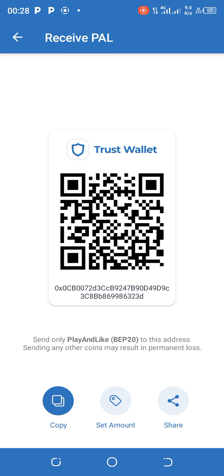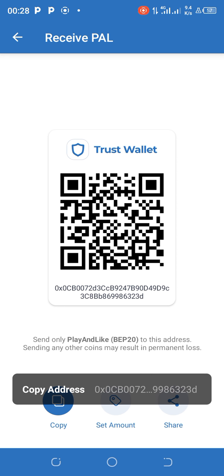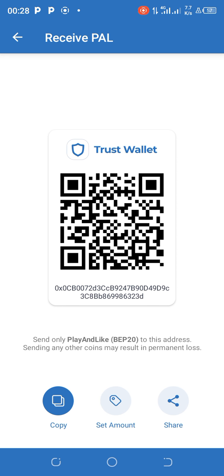Now you can copy your wallet address and paste it into the airdrop bot. Thank you for watching — do subscribe to this channel and share this video so others can benefit. If you know a friend who is still struggling with how to get a contract address or copy their wallet address, please share this video with them so they will no longer struggle. Thank you.